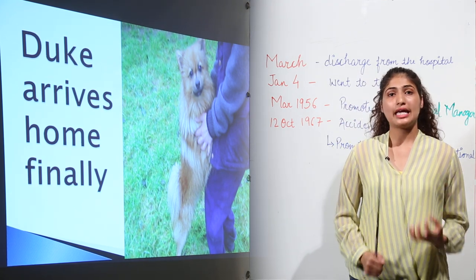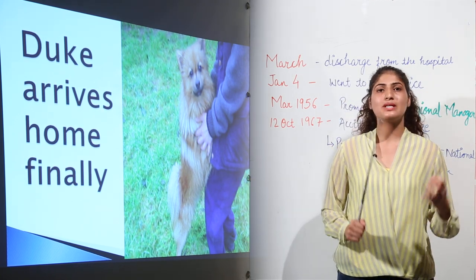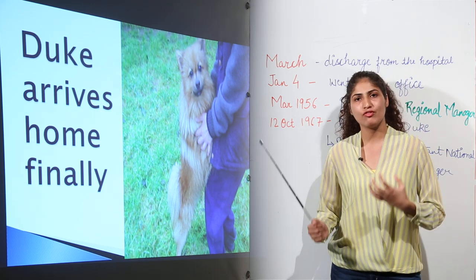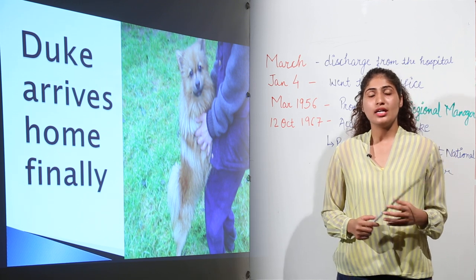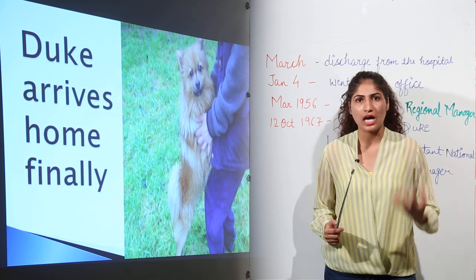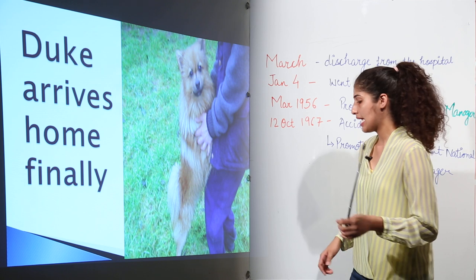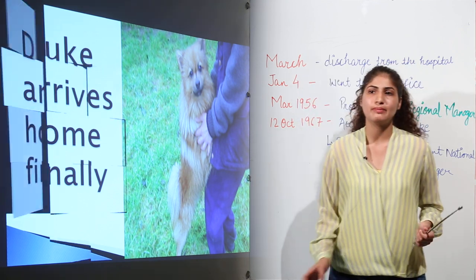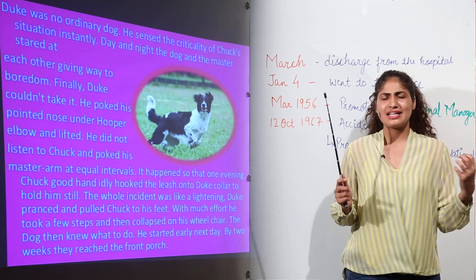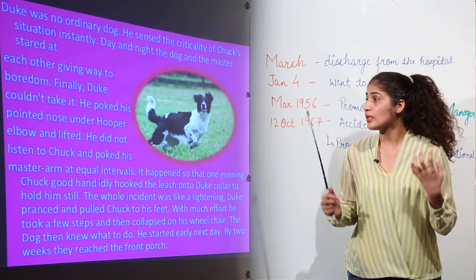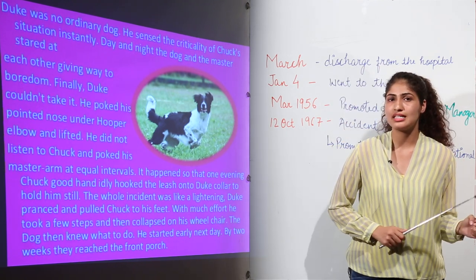The day finally came when Duke arrived home. That day, Chuck wanted to be standing in front of Duke, so with the help of Marcy, he stood up. When Duke spied Chuck, he quivered like a 5,000-volt charge — he was now a missile, a 23-kilo missile of joy. He hit Chuck above the belt, but he could see that Chuck was facing difficulty managing his balance. Duke recognized there was some problem with Chuck, and that was the last day he ever jumped on him.